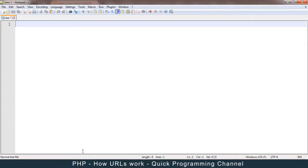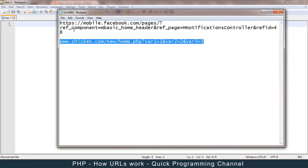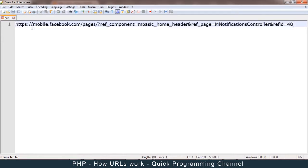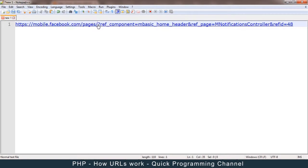So how do URLs actually work? I have two URLs here, one from Facebook, to explain. Up to the point where it says facebook.com, this part is the server address. The other parts with a slash are usually a folder name or a file name — the file name is usually at the end. The part after the question mark is called a query string.